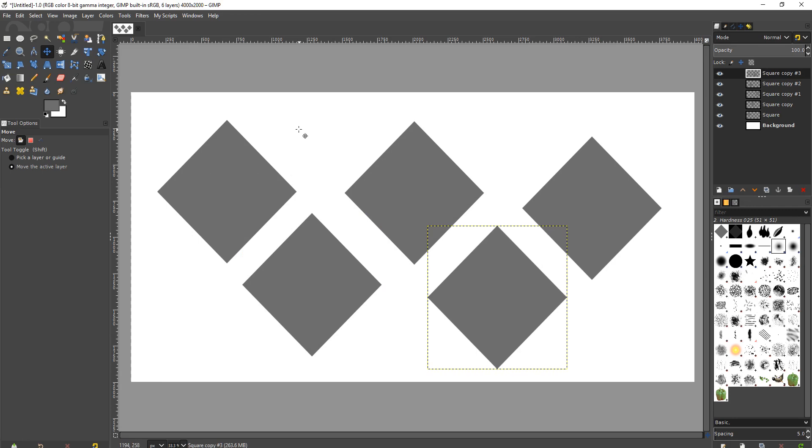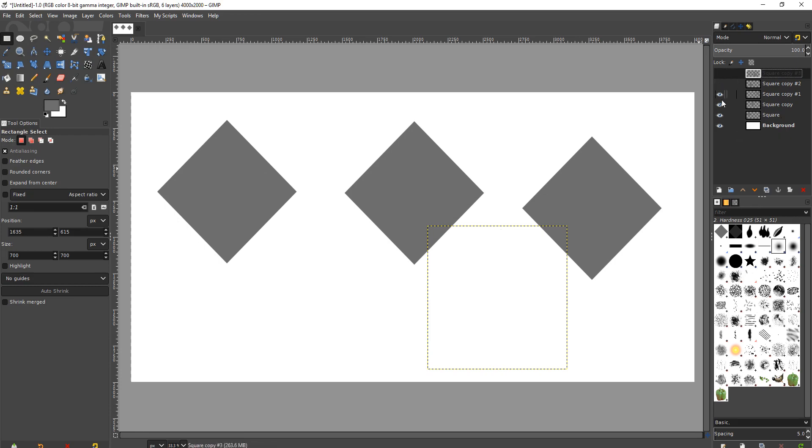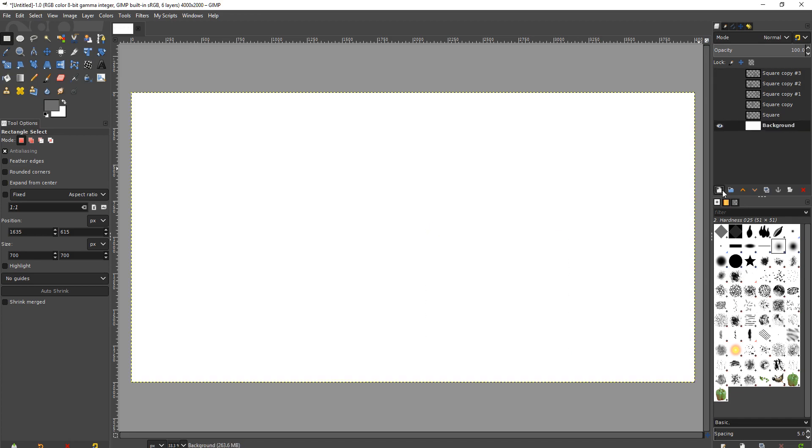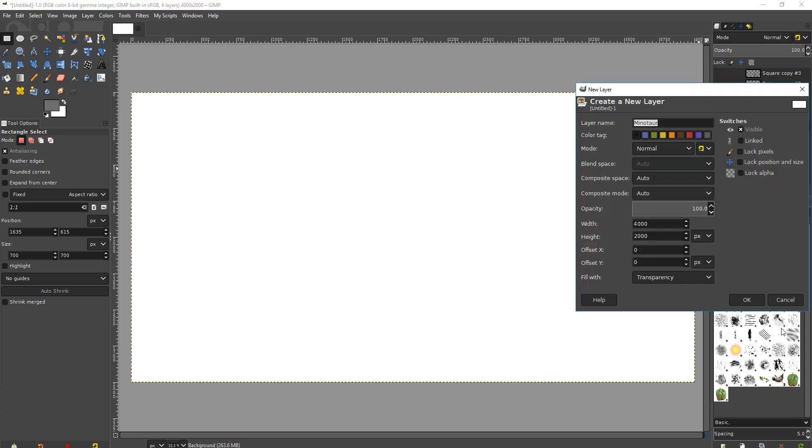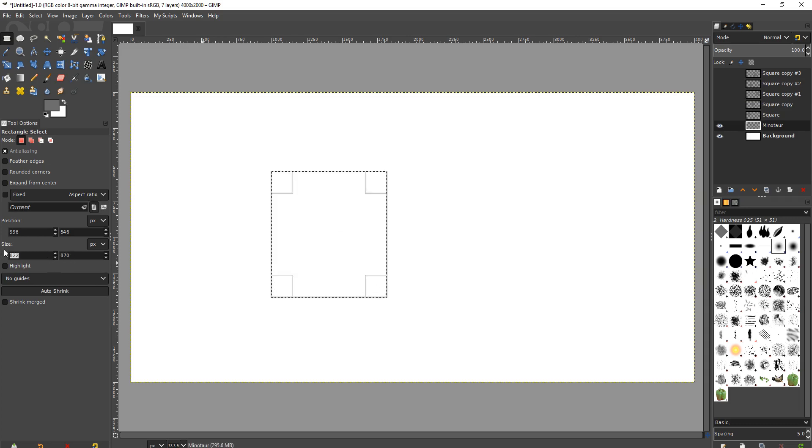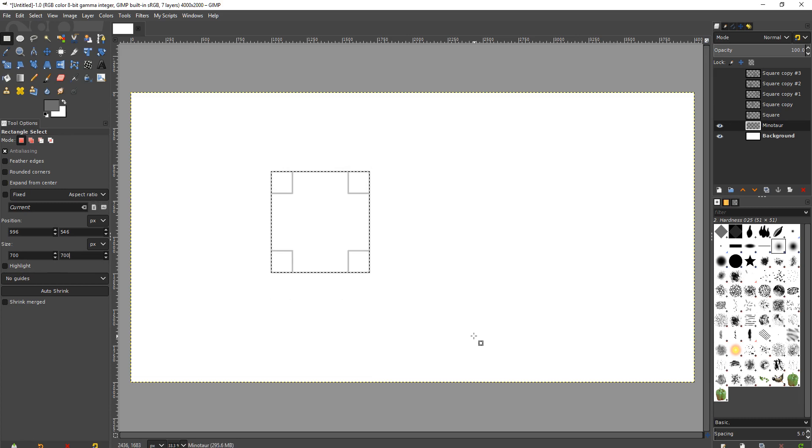To review, what we did was we used the select tool to make a perfect square. Okay. Let me get rid of these. Review very quickly. I used the select tool and I made it into a perfect square using the tool options over here. I just set the size to be 700 by 700. Maybe you need 1000 by 1000. Whatever you need, according to your raster image dimensions.